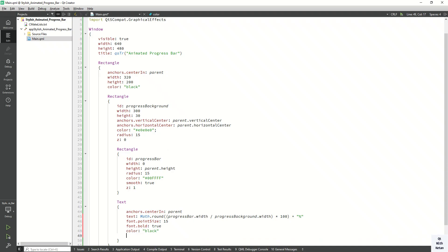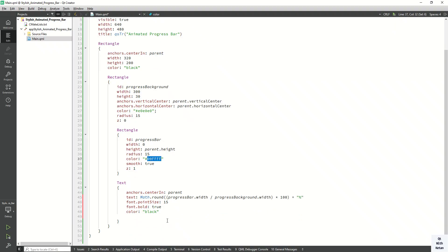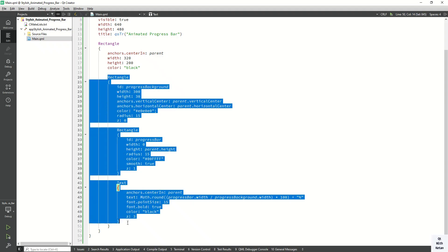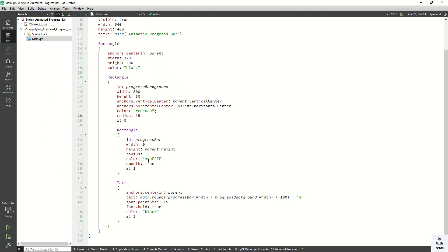The black color gives good contrast since the progress bar background is a shine color. Set the z property — our progress bar control is almost ready. This is our customized progress bar: the background layer and the progress bar value layer. Now let's create a button control to start the progress.